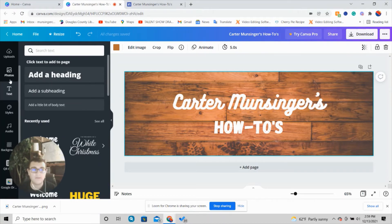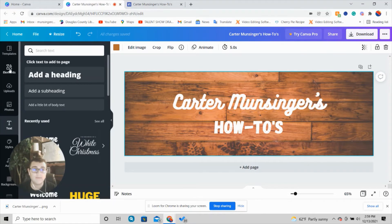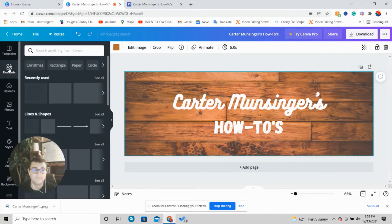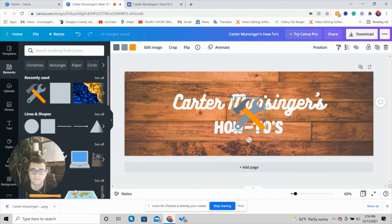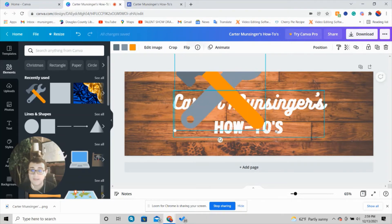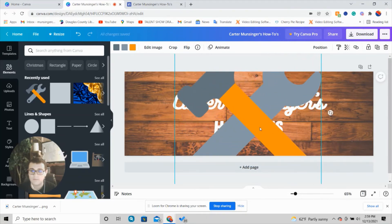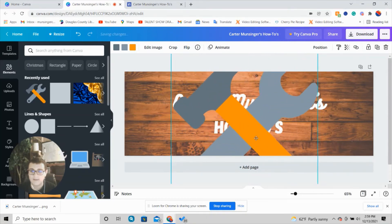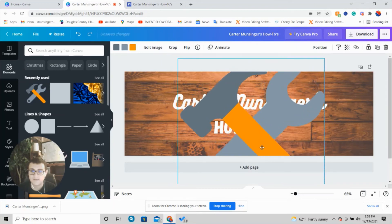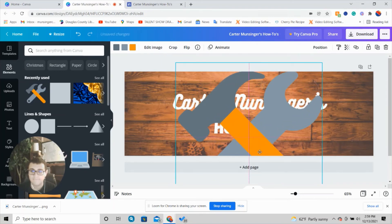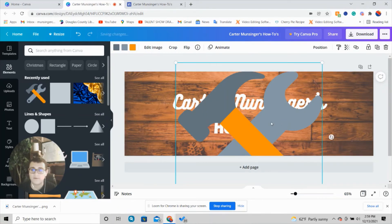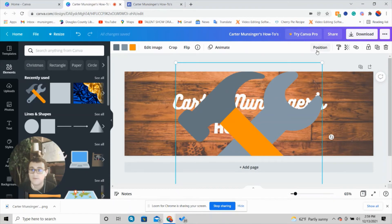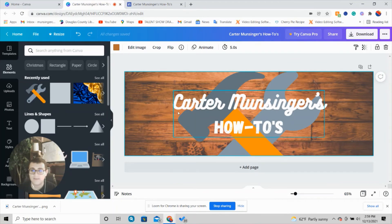Now I'm going to add my logo to the background. I'm going to go up here to elements. Right here it is. I'm going to expand it as much as I want—probably like that—and then center it. I don't want it blocking my words, so I'm going to press the image, go up here to position, and press backward. Then it'll be right there behind the text.